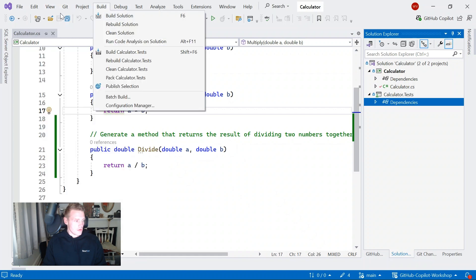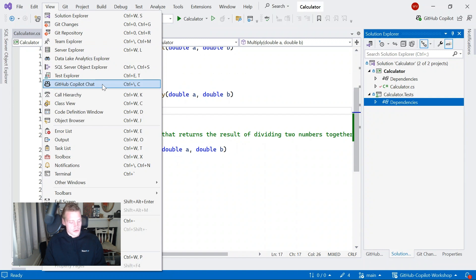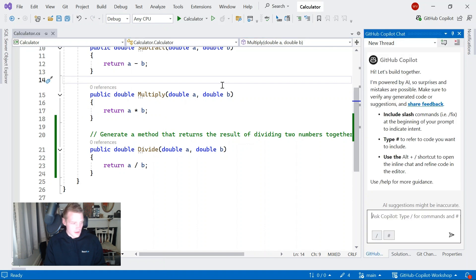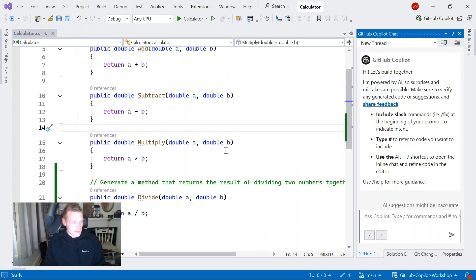I'm going to open up View and then go into GitHub Copilot Chat. I can also use Ctrl+backslash C. And there we go — I've got the GitHub Copilot Chat window open.